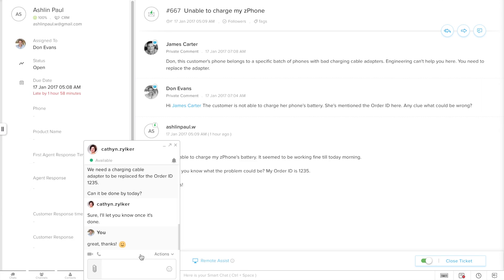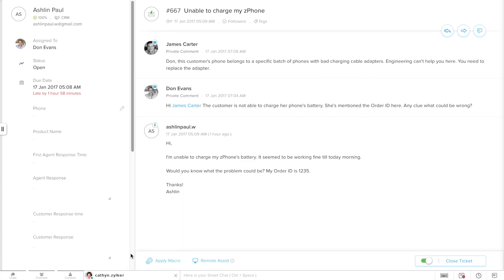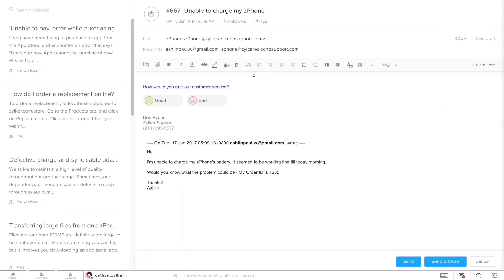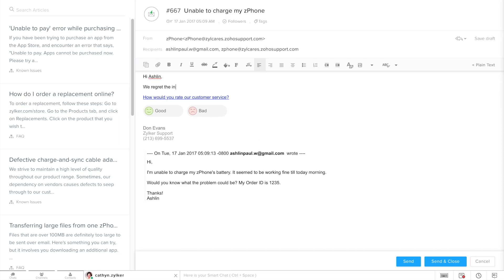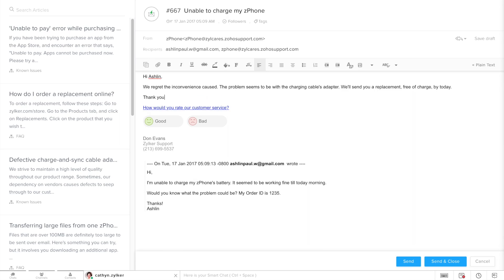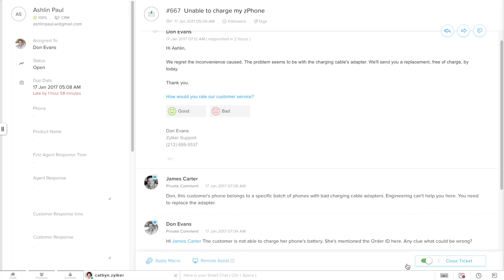Now that we have a go-ahead from our colleague here, let's drop a reply to the customer. Just click on this icon here to open up the reply editor. We can type in our reply here. At the end of our reply, we have the feedback question appended for receiving customer happiness ratings that would allow the customer to rate our service instantaneously. And there you go, a reply has been sent.